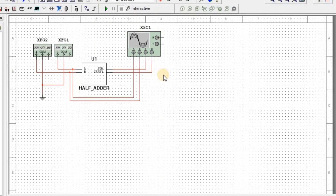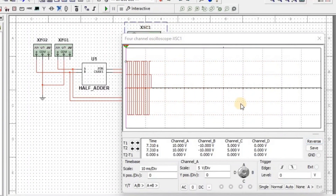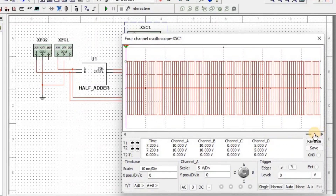Now our complete setup of the half adder is done. Let's simulate the circuit — click on Run and double-click on the oscilloscope. We set all the waveforms on the oscilloscope screen to get a clear idea about the output.